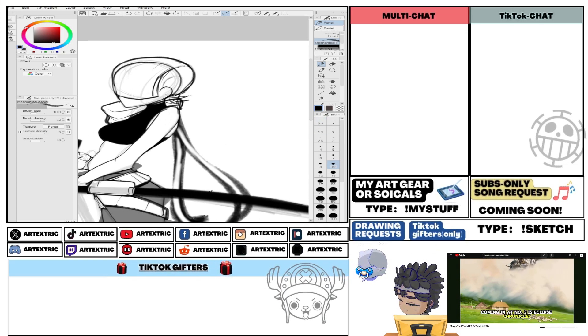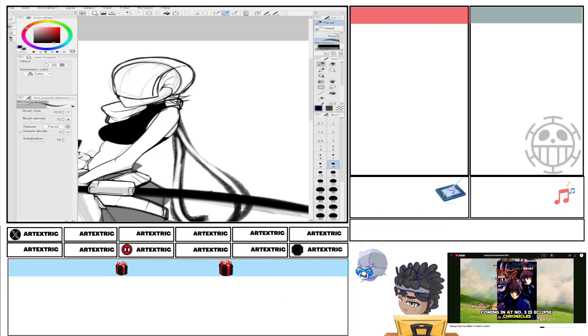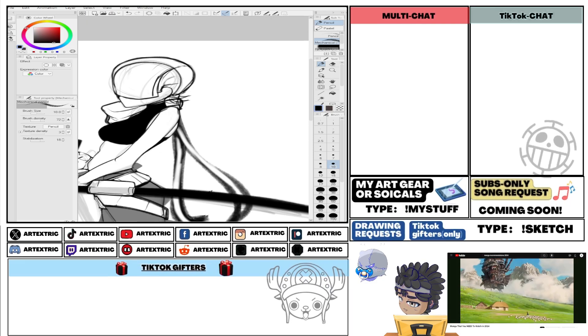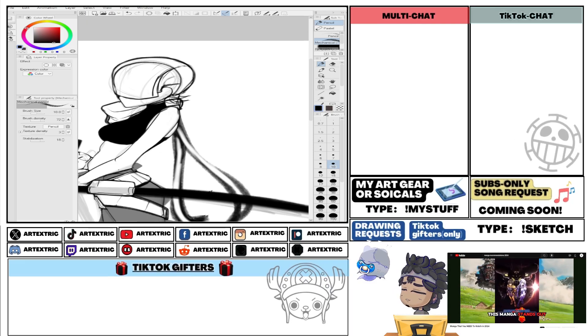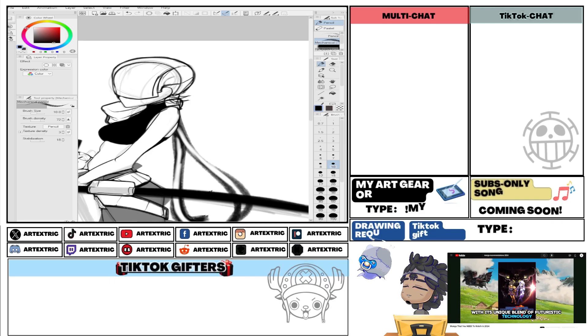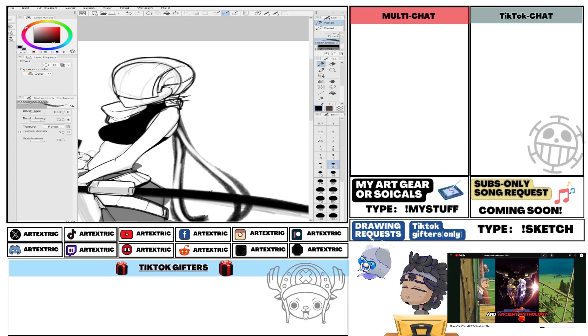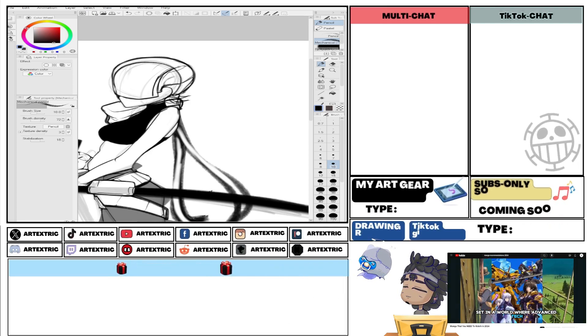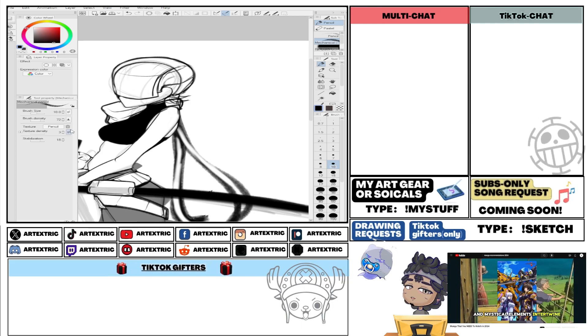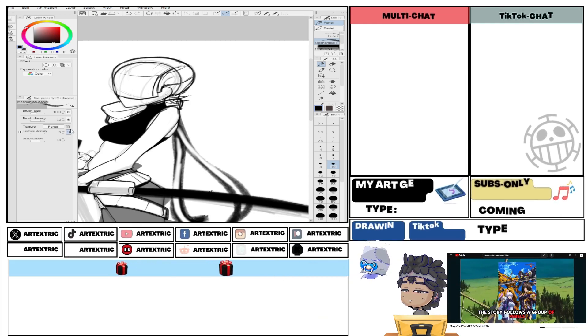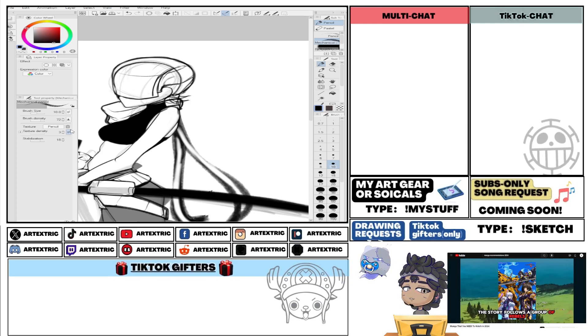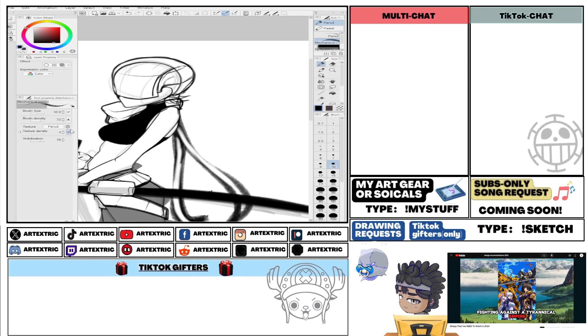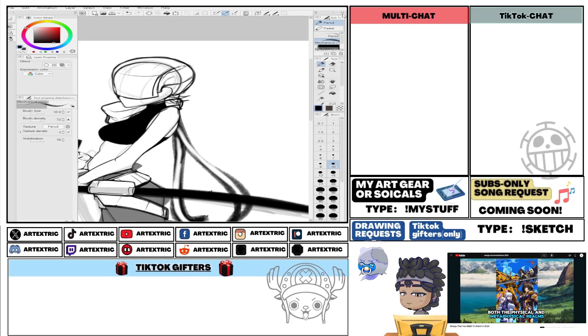Coming in at number 3 is Eclipse Chronicles by Hiroshi Yamamoto. This manga stands out with its unique blend of futuristic technology and ancient mythology. Set in a world where advanced tech and mystical elements intertwine, the story follows a group of rebels fighting against a tyrannical empire that seeks to control both the physical and metaphysical realms.